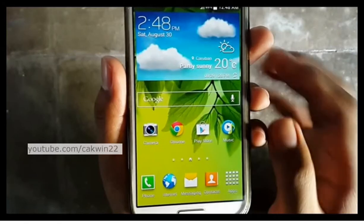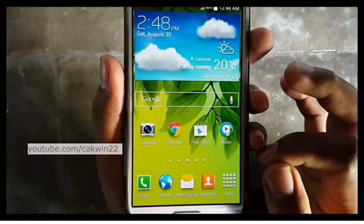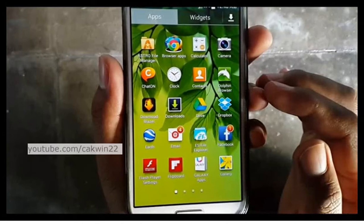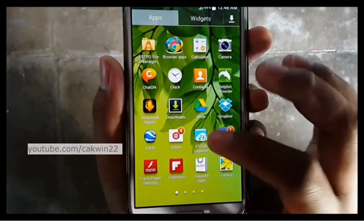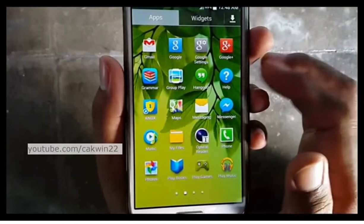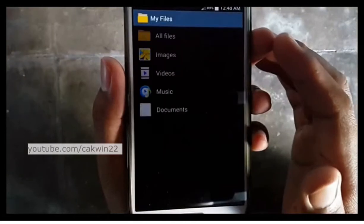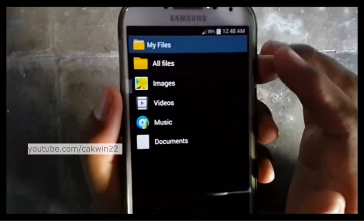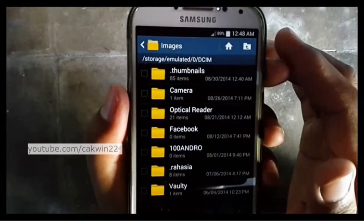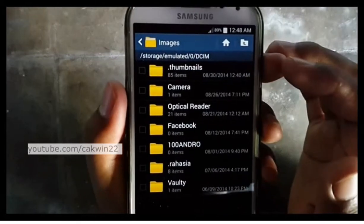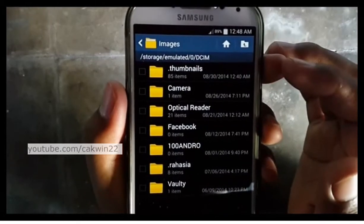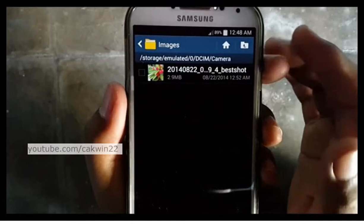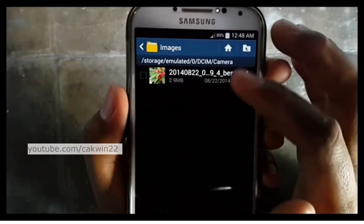The third method uses the My Files application. Tap Apps, then tap My Files. Tap Images or go to the file location. Select the picture file location, then tap the picture to view it.